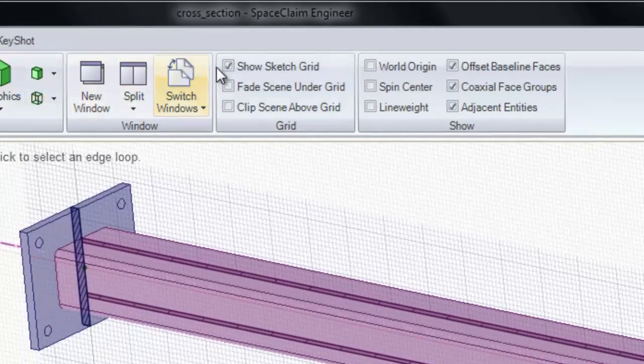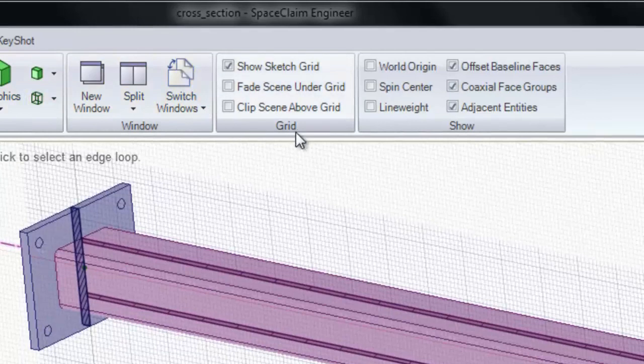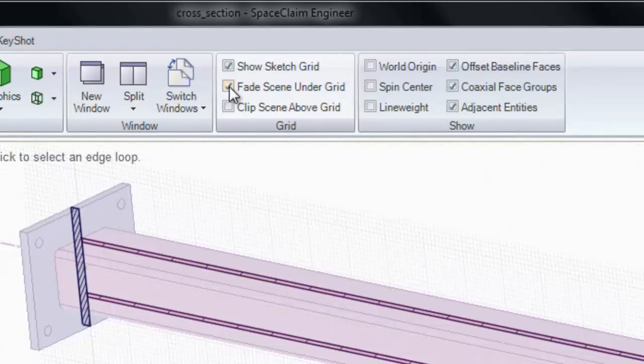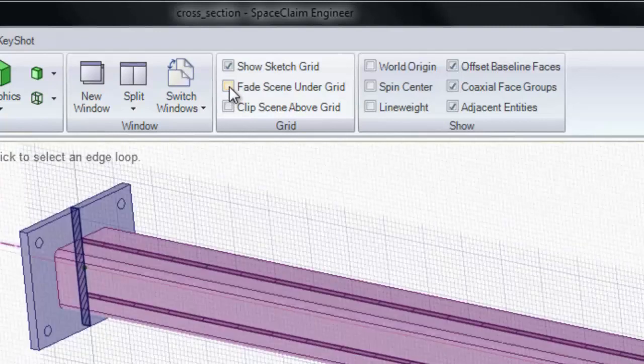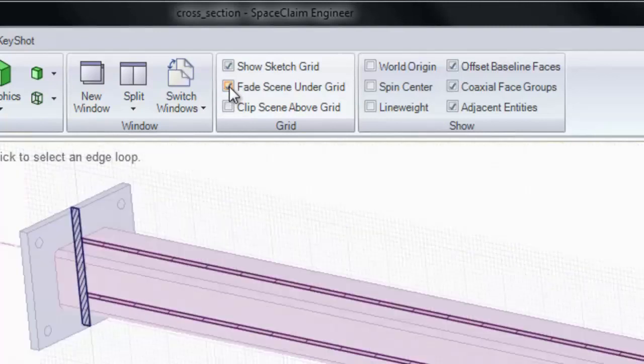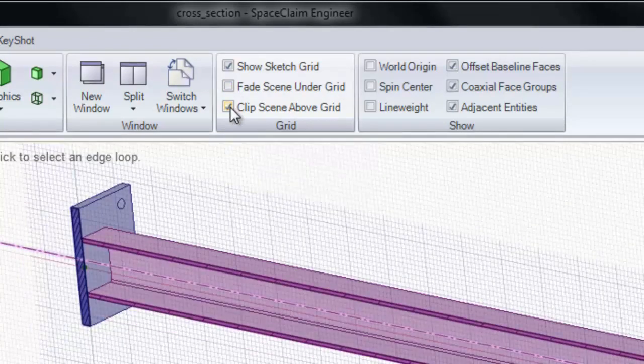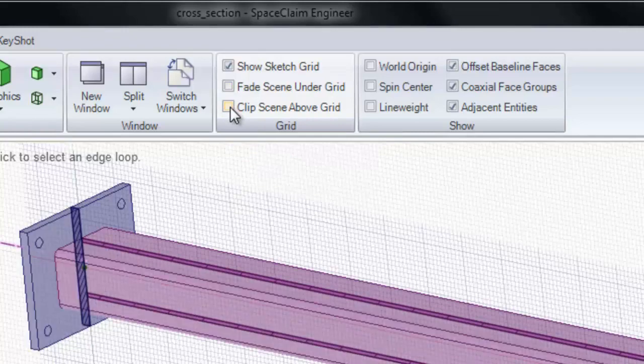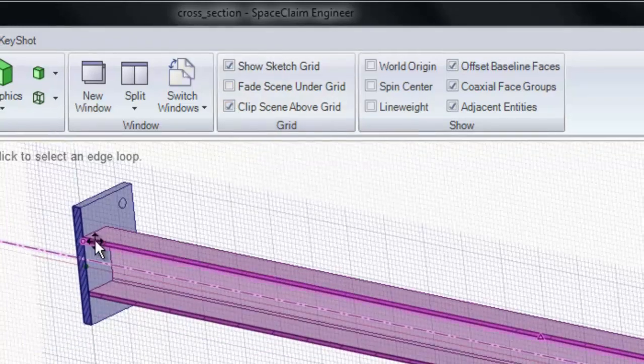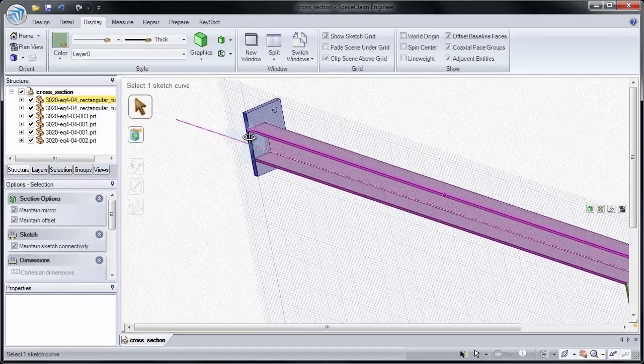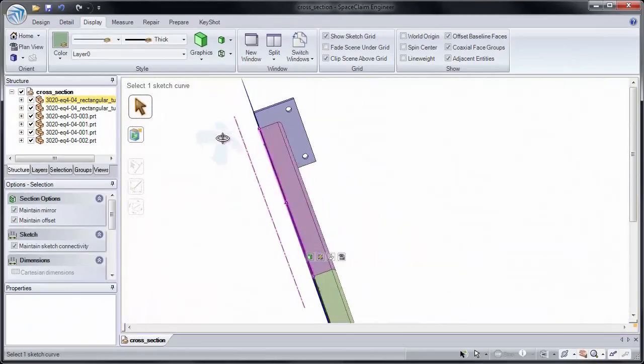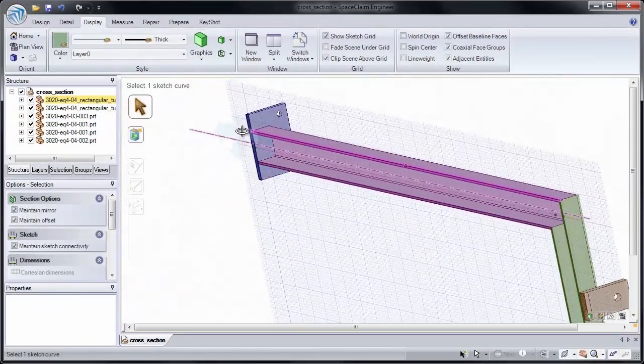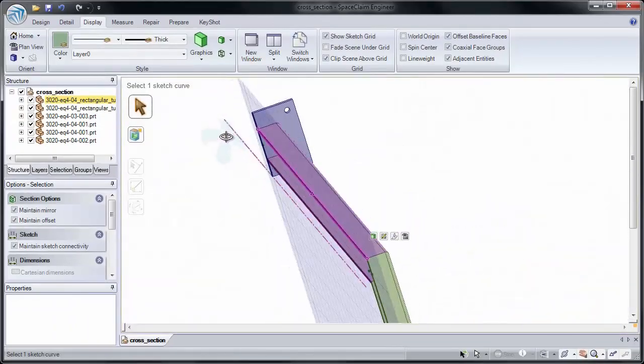In Display Tab, we have a section for Grid Settings. I can choose to fade scene under the grid, turn that on or off, or clip scene above the grid. Notice if I clip scene above the grid, it hides everything in front. If I rotate the model, it clips it on one side or the other.